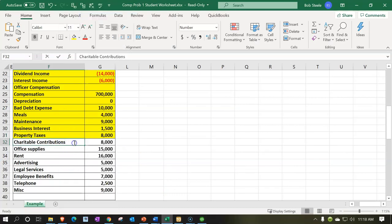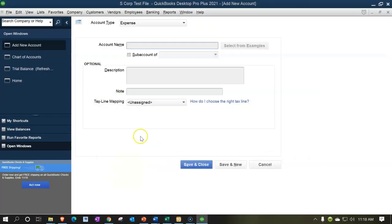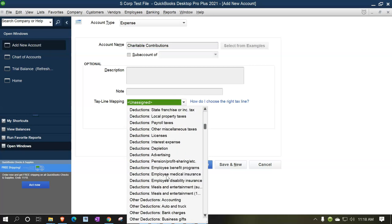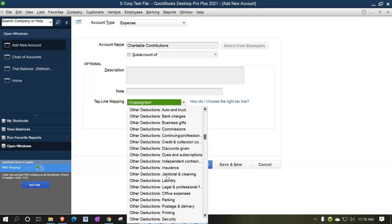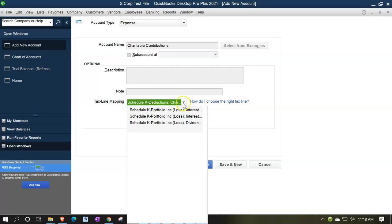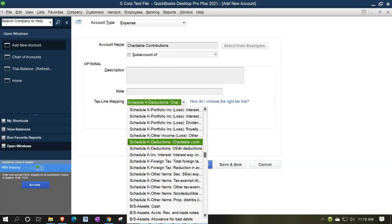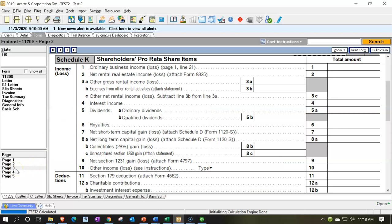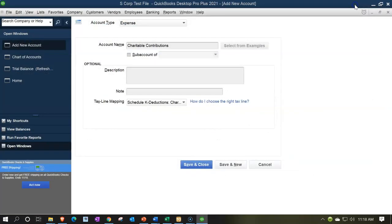Then we're at charitable contributions. This is something that typically would be a Schedule K type of adjustment. You could put it as a deduction, but we'll need to make an adjustment for a Schedule K type of item. Down here, I'm going to pick Schedule K charitable contributions, which you'd think would pull over to page three and give a reconciling adjustment for book and tax differences on the tax return. Save and new.